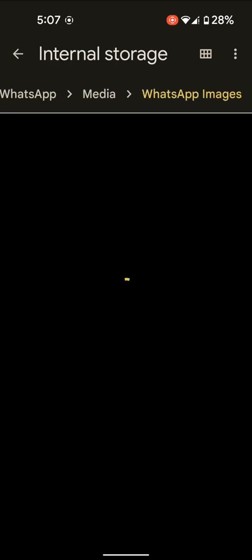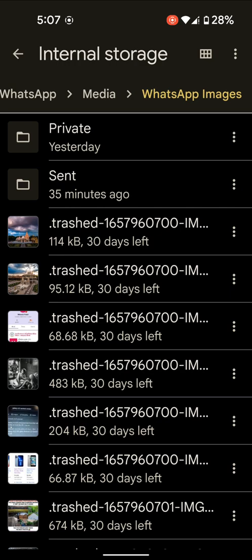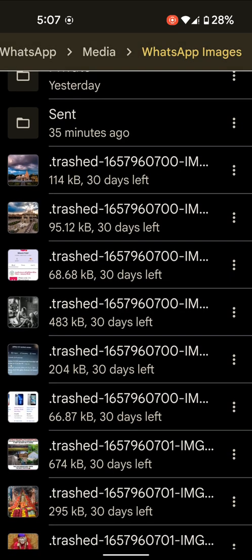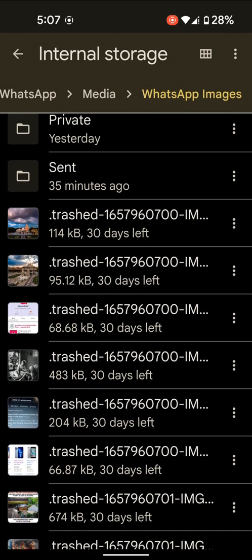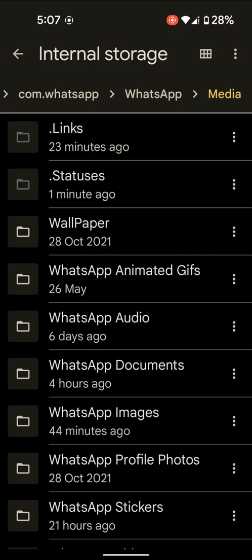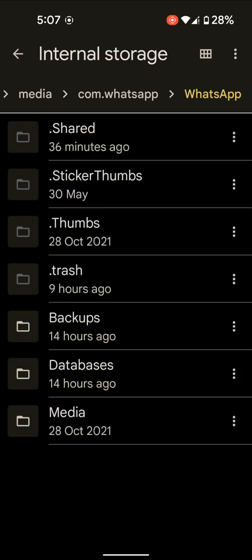Tap on WhatsApp Images to see all WhatsApp images sent on your device. It's quite easy. That's it. Please like it, share it, and don't forget to subscribe to get the latest tips.